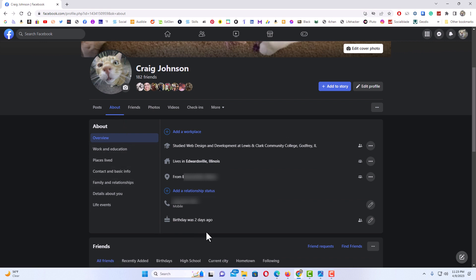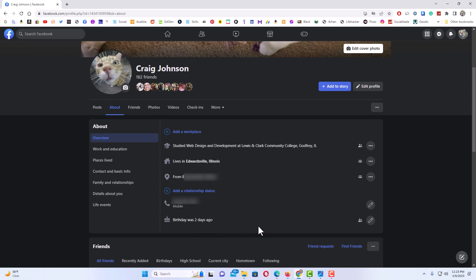Then right down here it shows what is displayed about you. If you want to hide your birthday or your birth year, find the section that says birthday. It tells how many days ago your birthday was. You want to click on the little pencil icon off to the right side of birthday.